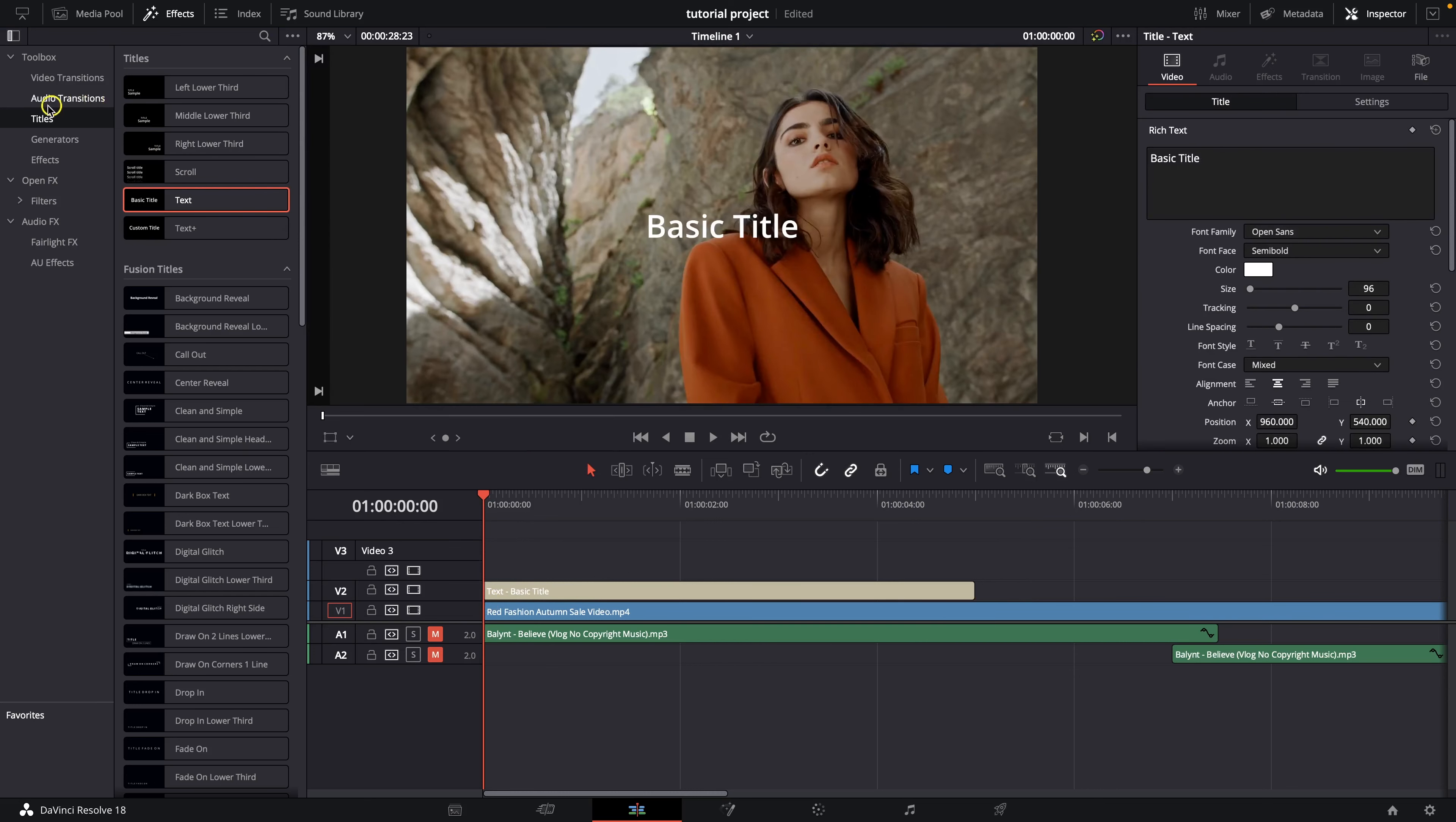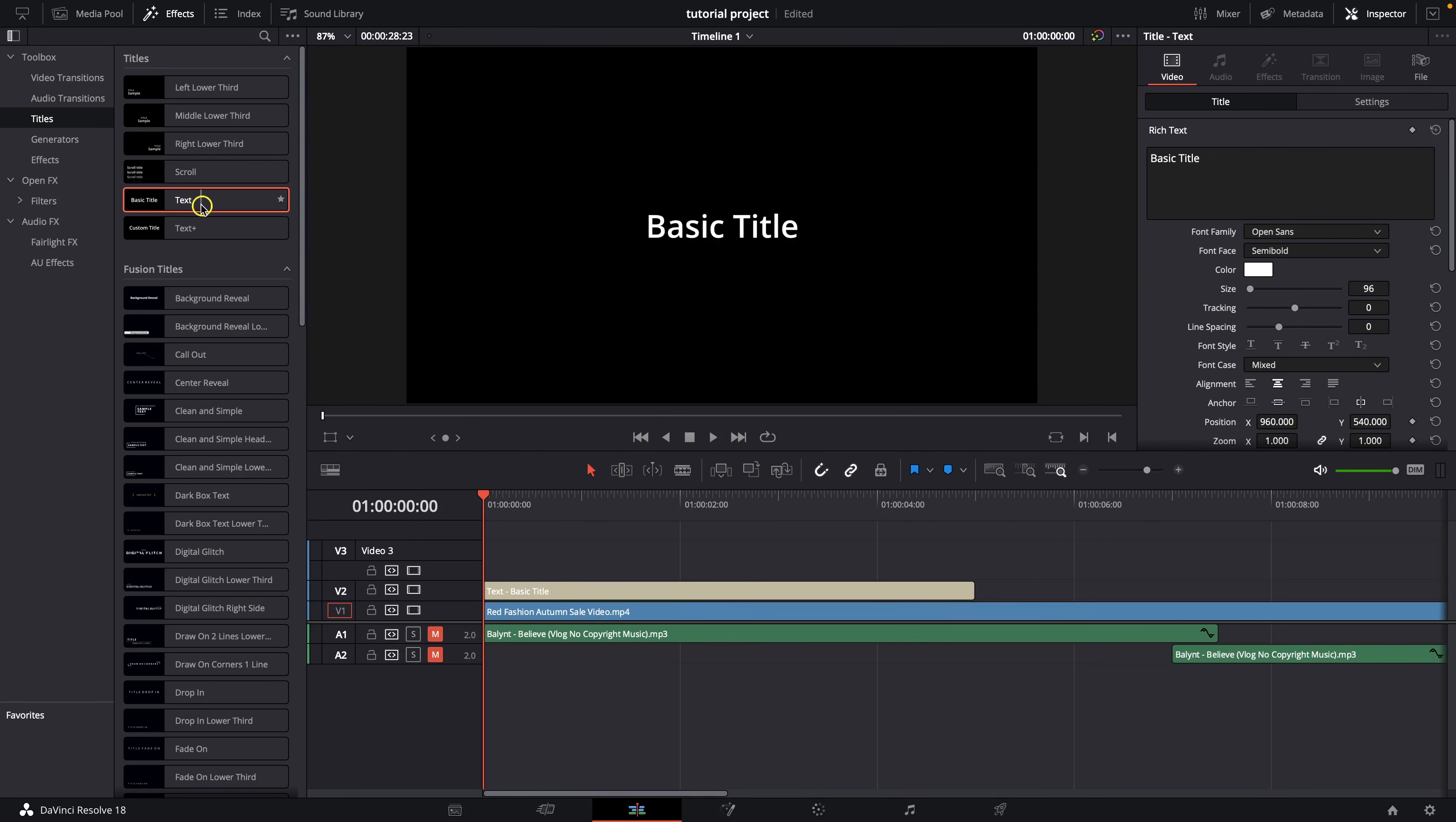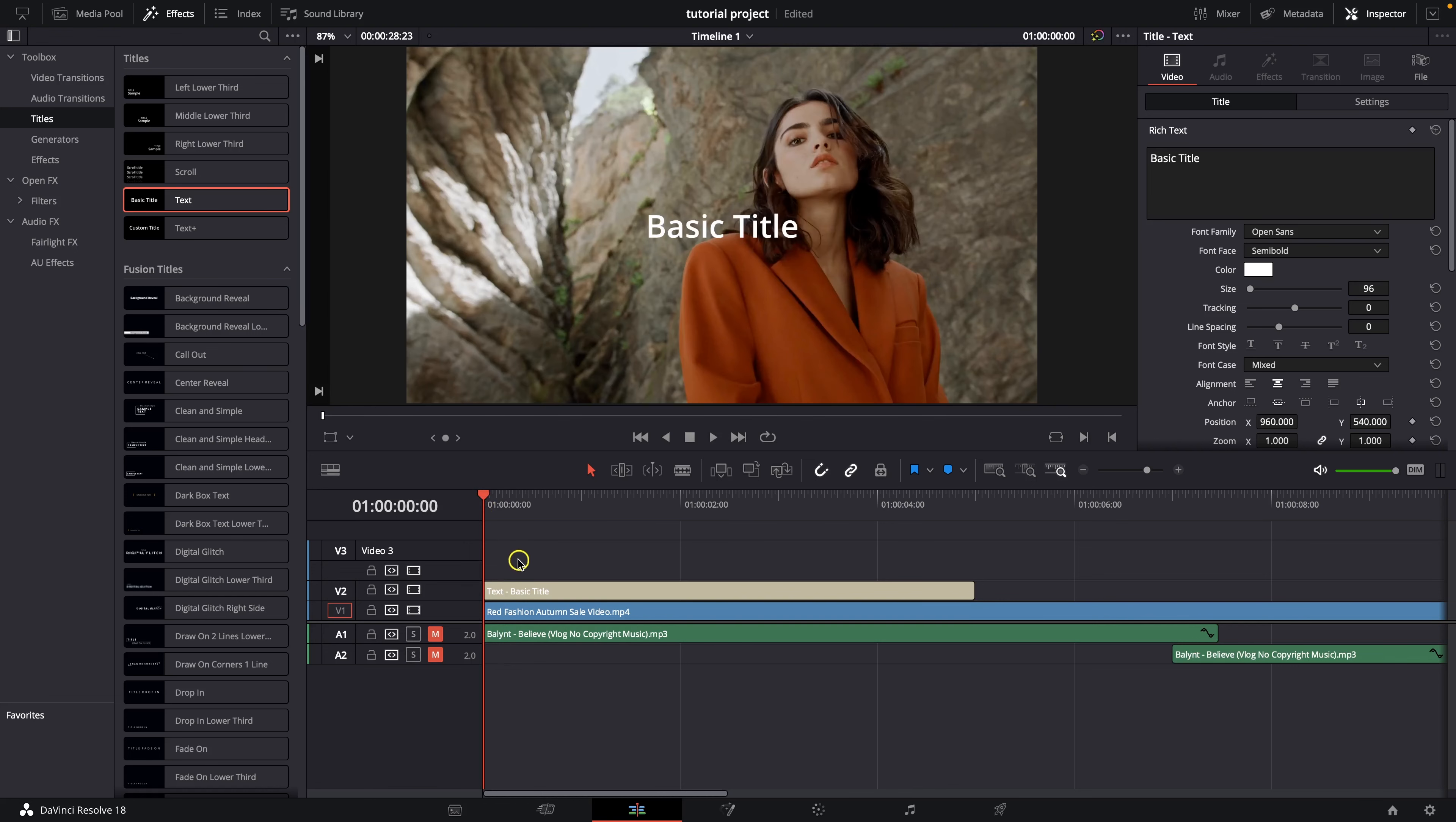As you can see here you have toolbox and you need to select these titles in order to get here. You have here this text and then text plus. Text plus is simply more powerful and you have more options there but now I am going to show you only the text and then text plus.